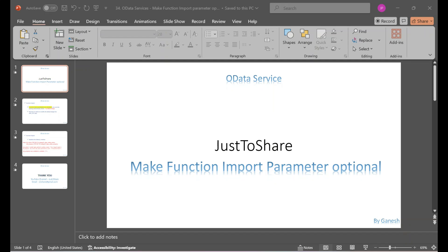Hello friends, this is Ganesh. Hope you're doing wonderful. In this video we are going to see how to make the function input parameter as optional.